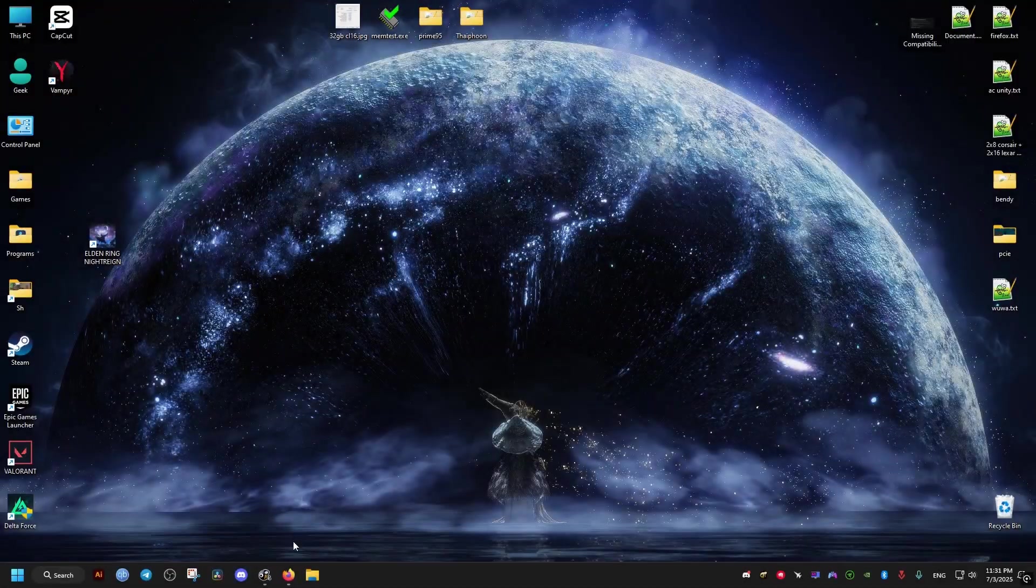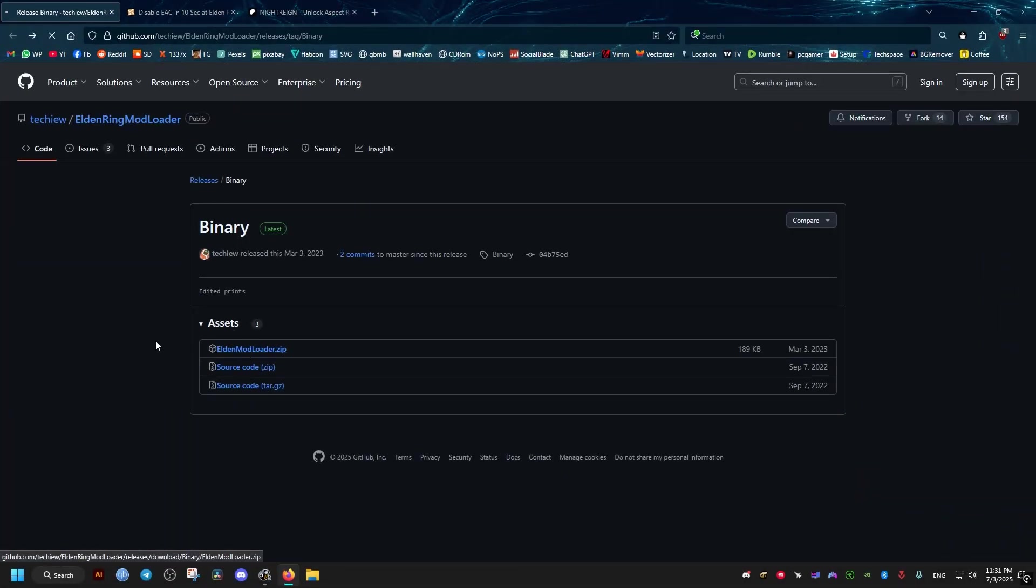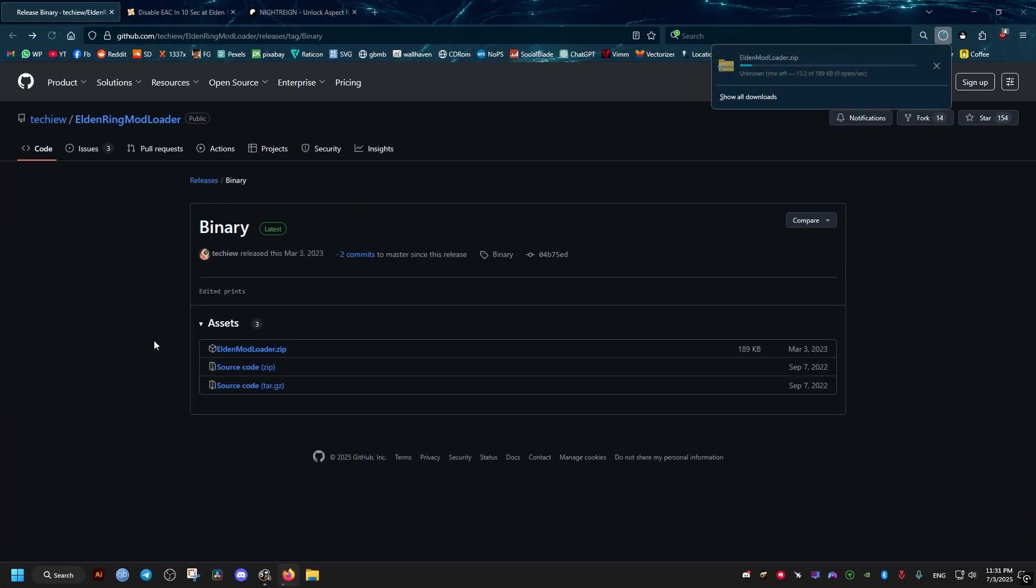So now the first thing we need to do is go to this GitHub link. I will leave all the links in the video description for you to download. Just click on this blue link right here.